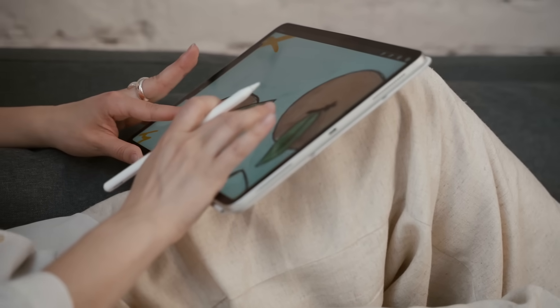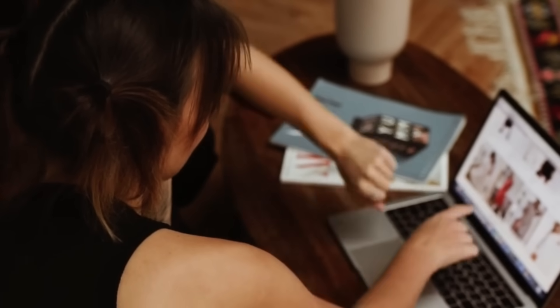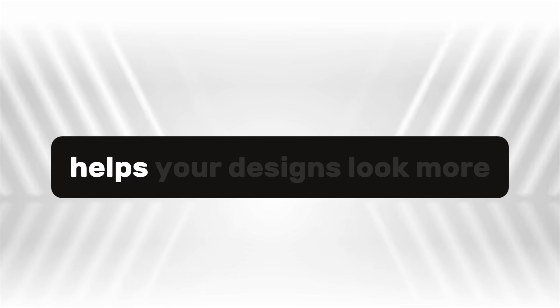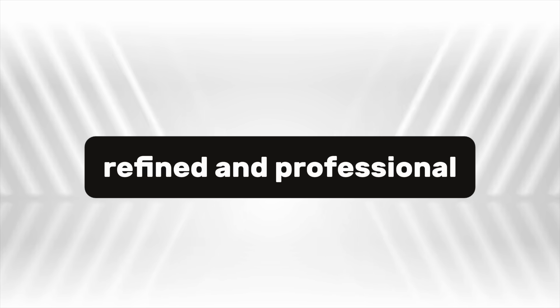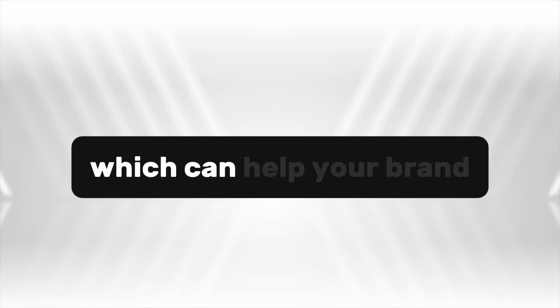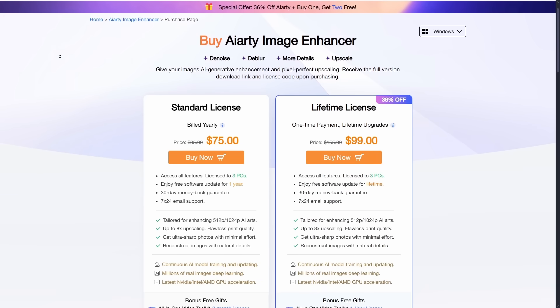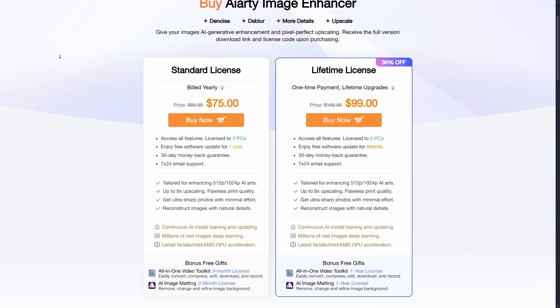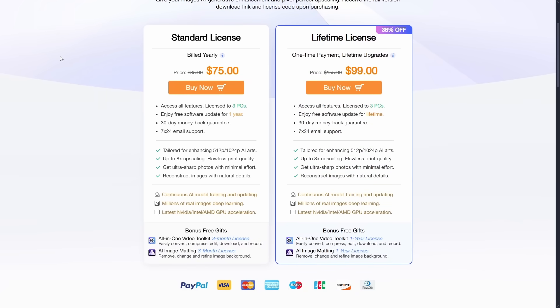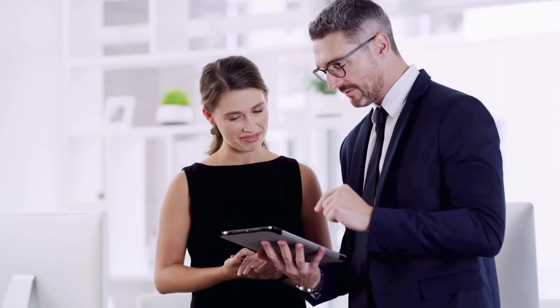Whether you're a digital artist, Etsy seller, or print-on-demand creator, AIRT helps your designs look more refined and professional, which can help your brand stand out and build trust with customers. AIRT also offers a lifetime license option, and using the link in the description, you'll get an affordable discount rate when you purchase. Now let me show you how it works.